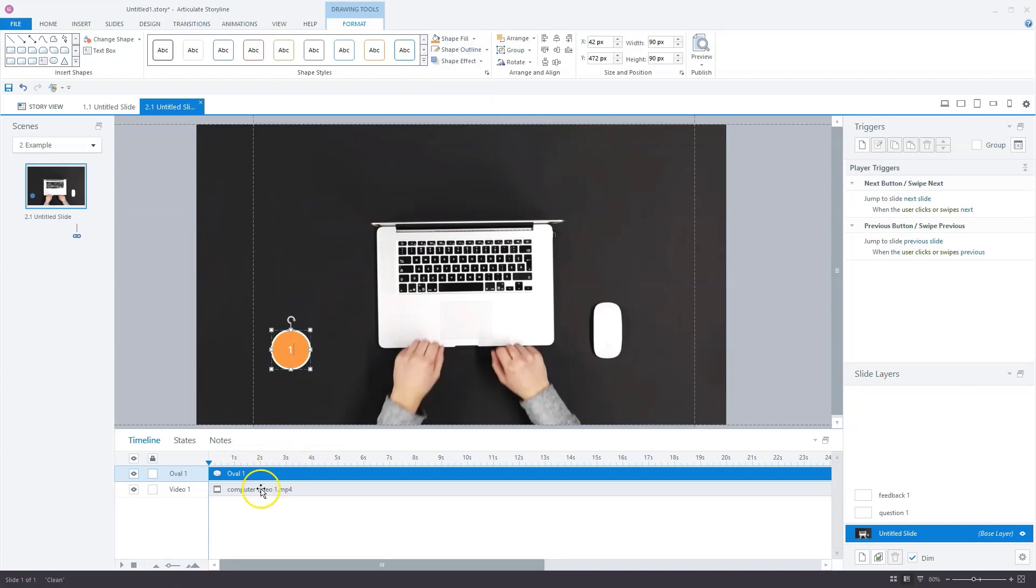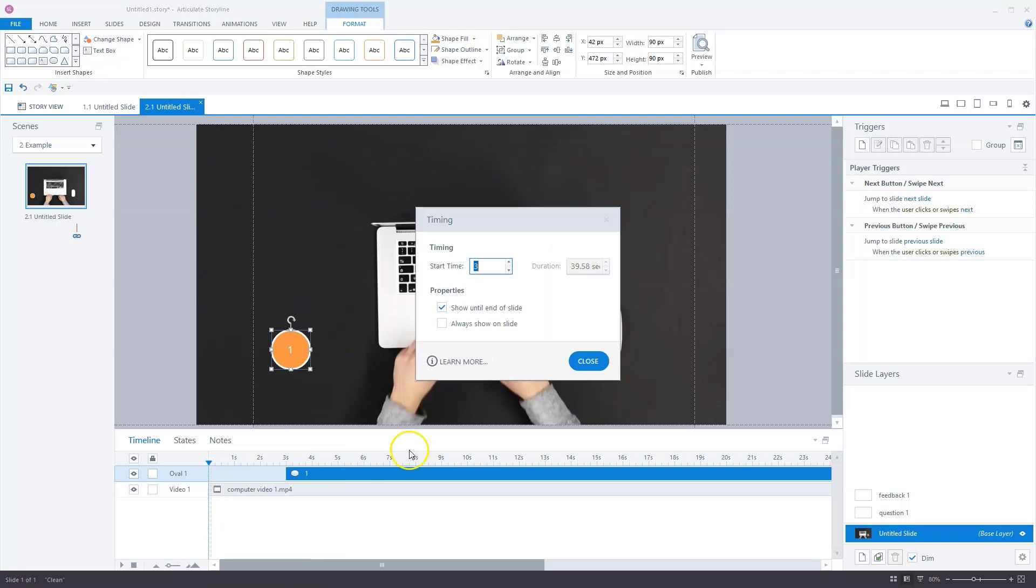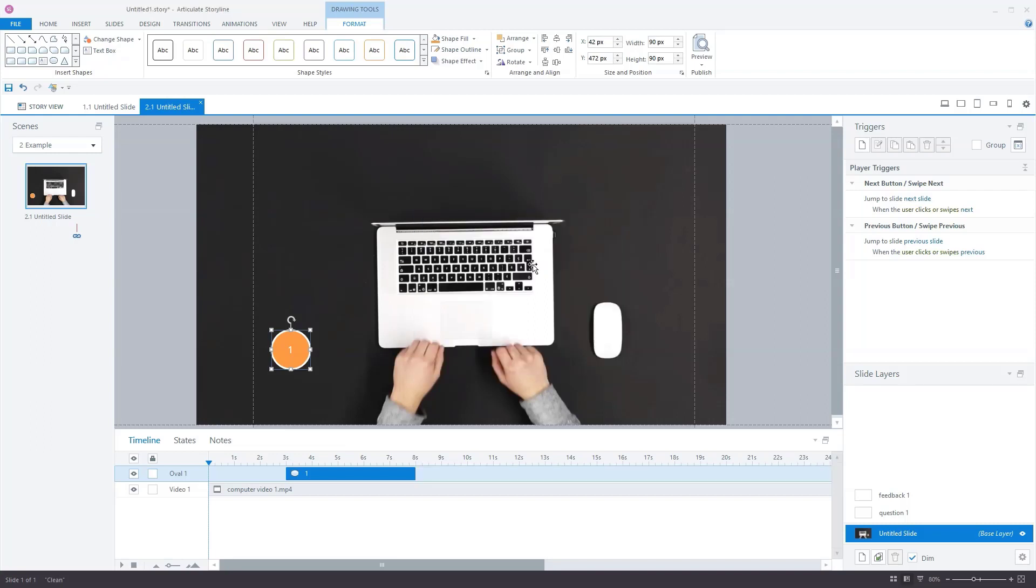Now I'll make it so that it will start at three seconds and end at eight seconds. Therefore I go to timing and I'll uncheck show until end of slide. For duration, I enter five seconds. You'll see this is now visible from three to eight seconds.